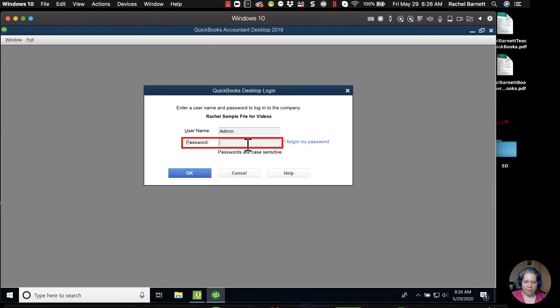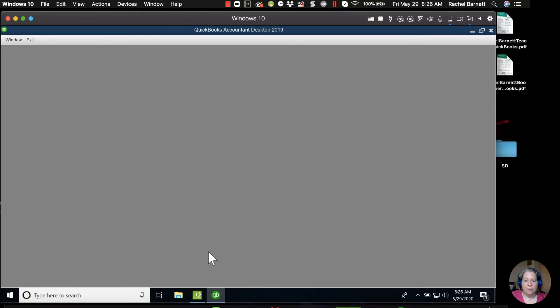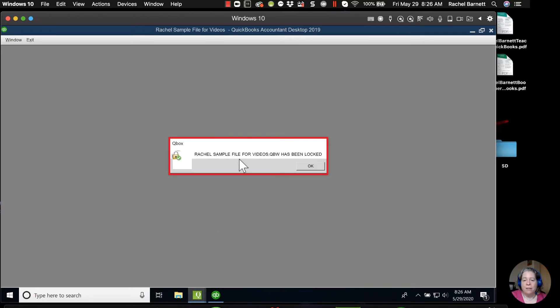All right, so password. All right, so this is going to think for a second. It says that the sample file has been locked.